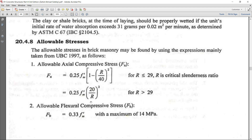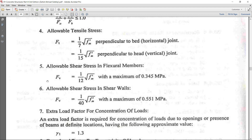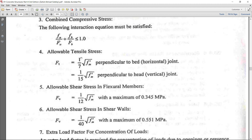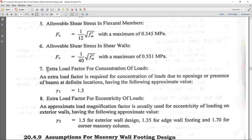That's how we use slenderness ratio and allowable axial stress. There are also formulas for combined compressive stress, allowable tensile stress, and allowable shear stress in shear walls. An important design consideration is the extra load factor for concentration of floors — if there is eccentricity or openings (doors, windows) in the wall, the author recommends using factor γ1 = 1.3.